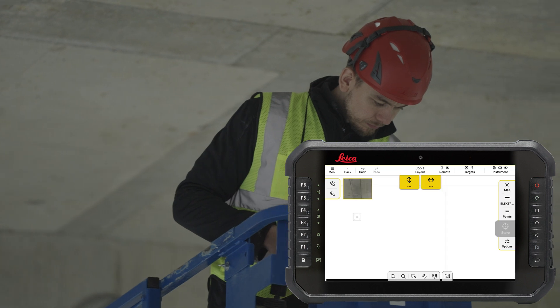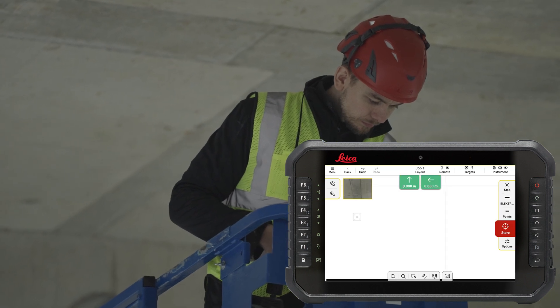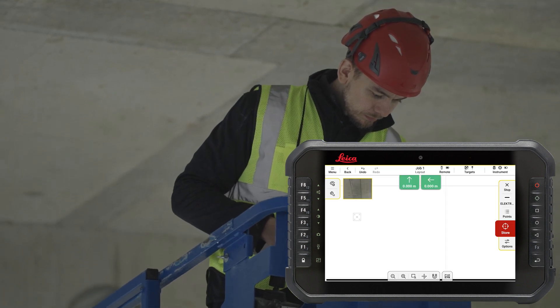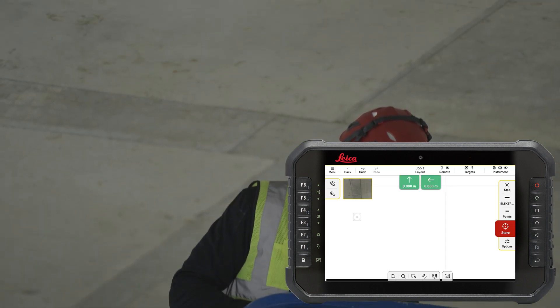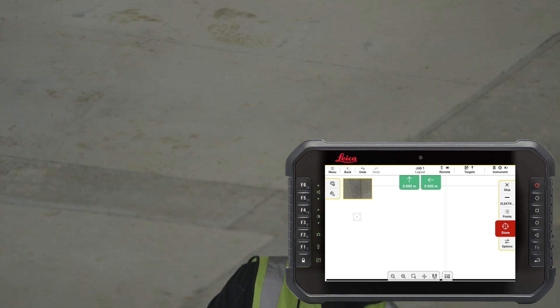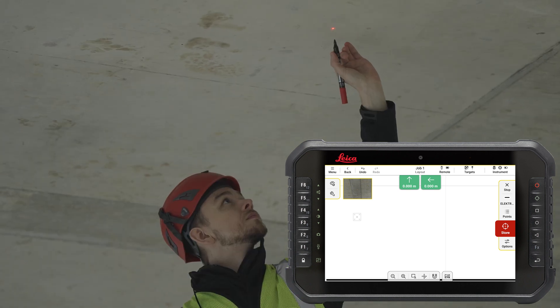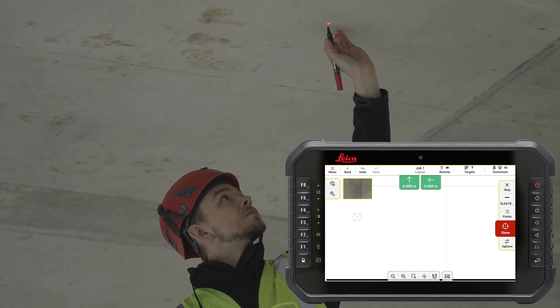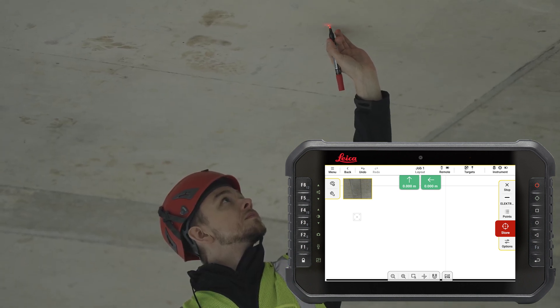If the selected point can be laid out within specified tolerances, values on the screen will turn green. This helps when you work only with the remote. Mark this position.